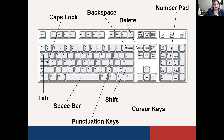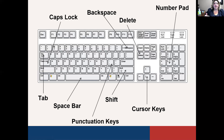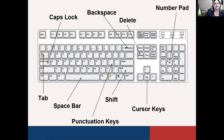You've also got punctuation keys within your keyboard. If the punctuation is on the bottom of the key, you can just press it and it does the punctuation — like a period, for example. If it's at the top of the key, you need to hold Shift and press the button at the same time. For example, to get a question mark you'd hit Shift and the question mark key simultaneously — while the period just works by pressing its key directly.